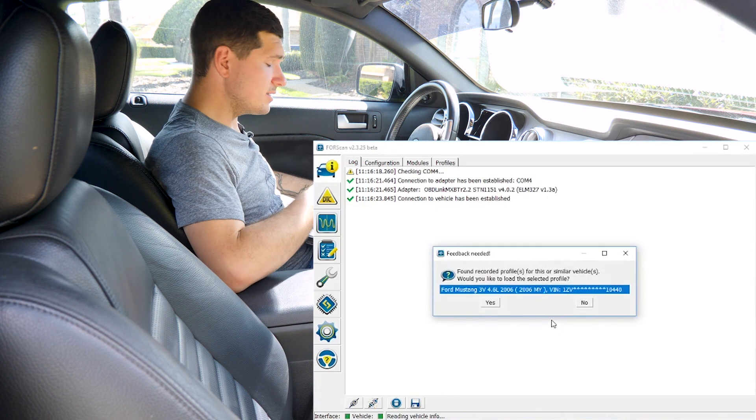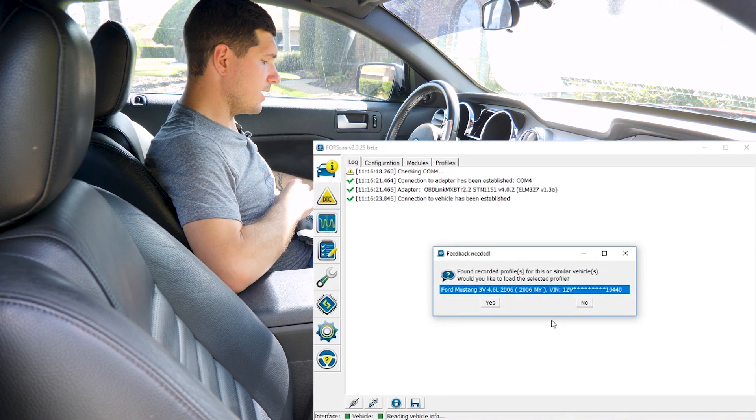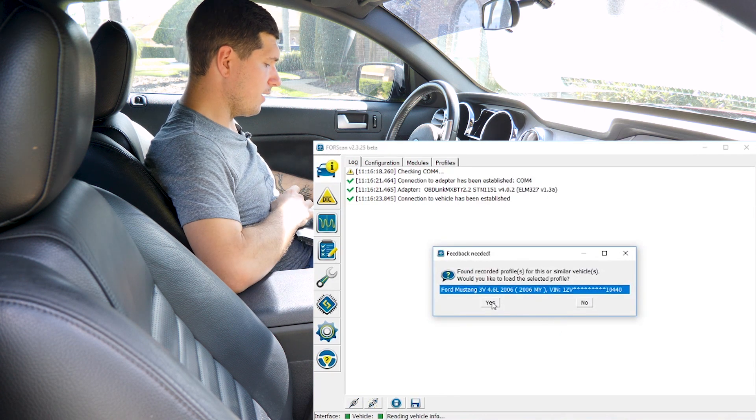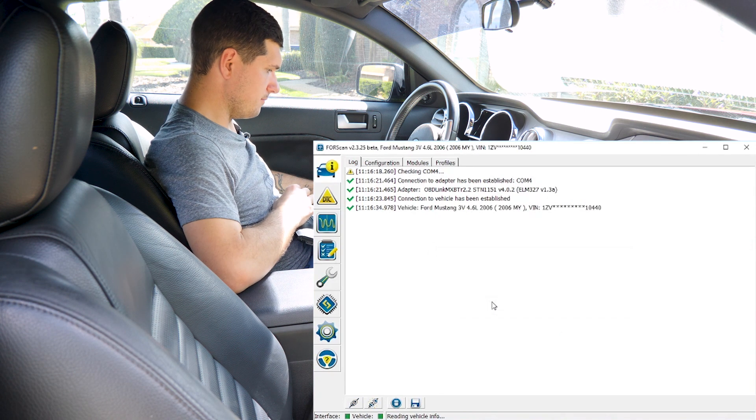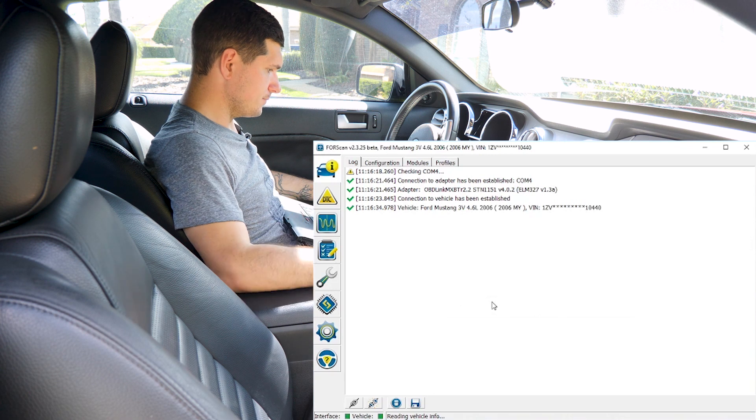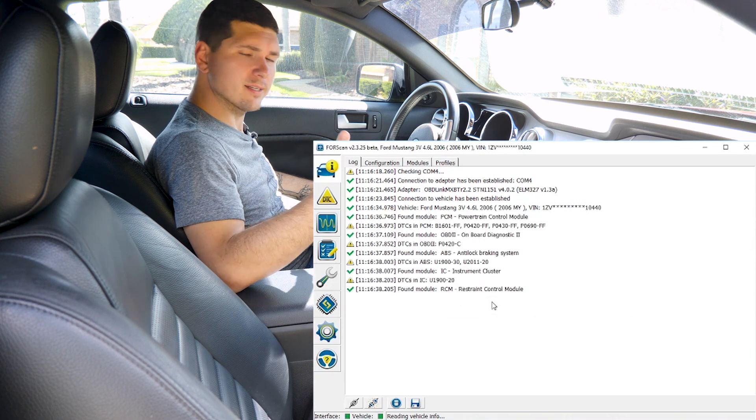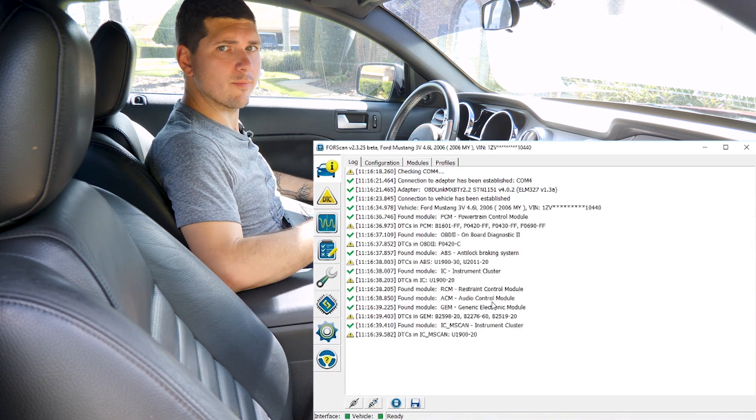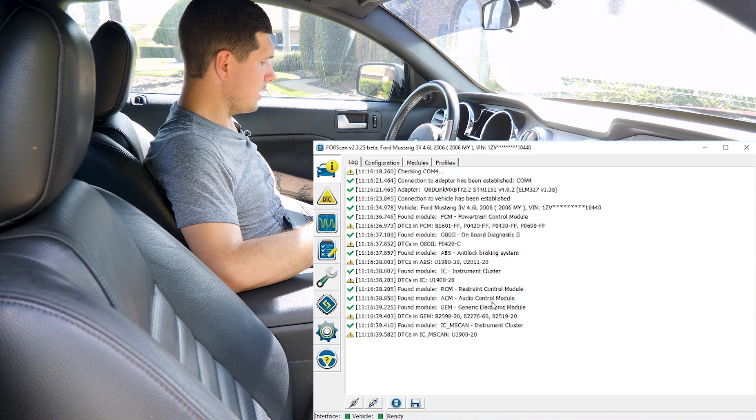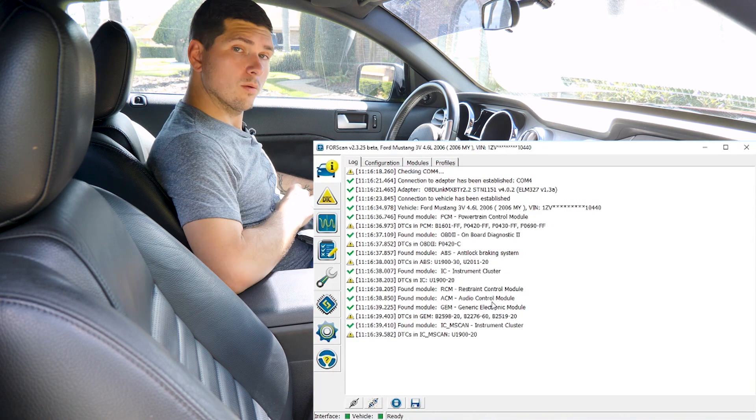I've connected previously, so it shows a recorded profile. I'm just going to confirm it. And then it's going to go through and read things like the trouble codes and just look at the system and make sure everything's on the up and up.